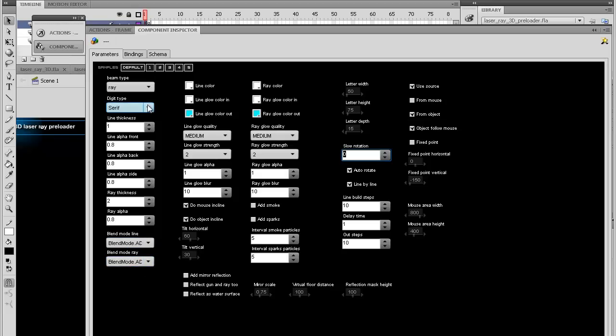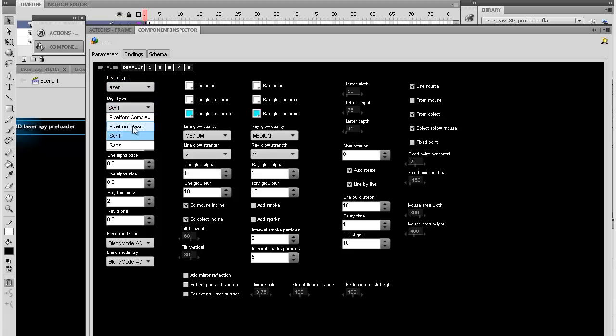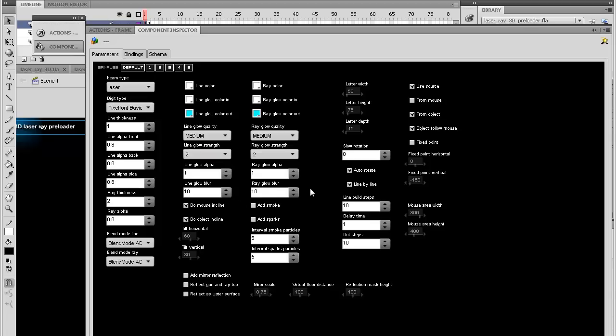Let me just put it back to laser and pixel font basic. You have the colors for the digits and for the laser. You have glow quality, glow strength, transparency, blur and both for the digits and for the laser.